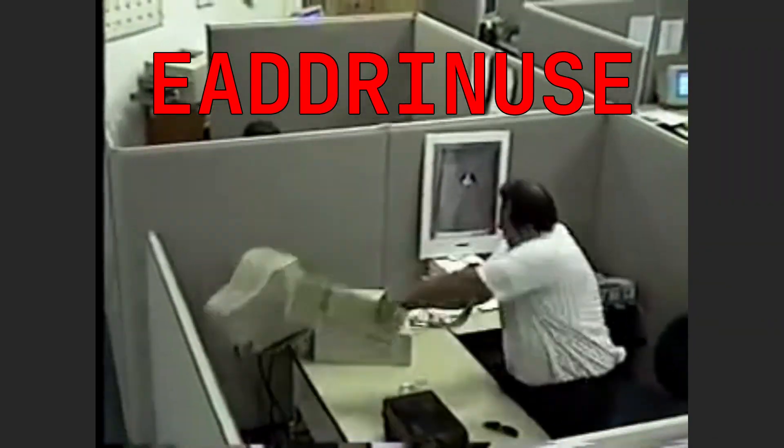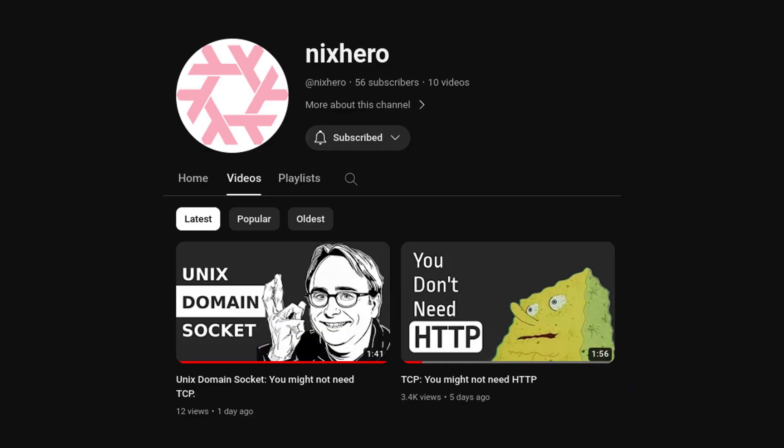Or go back to my channel to watch another video. Subscribe for more content. Thank you for watching and see you!